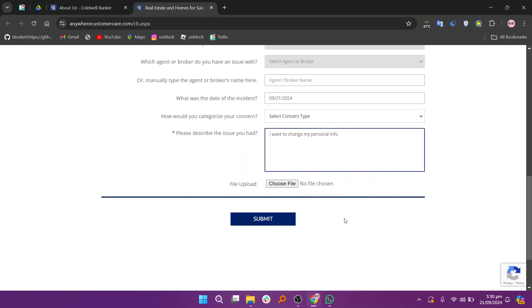You need to enter the required details and then add the description that you want to change your personal info, including address.